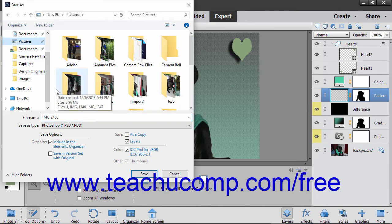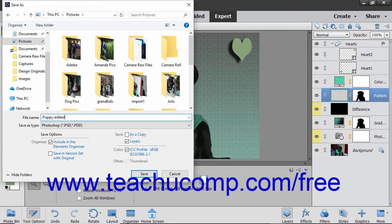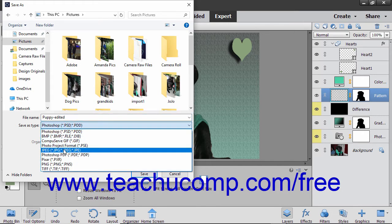Next, make sure you have the name you want to give to the file typed into the File Name text box. To change the file format, select the file format to use from the Save As Type drop-down.